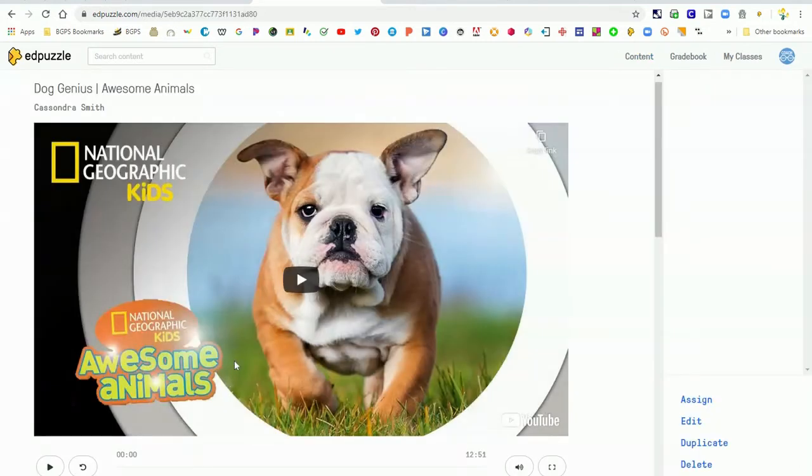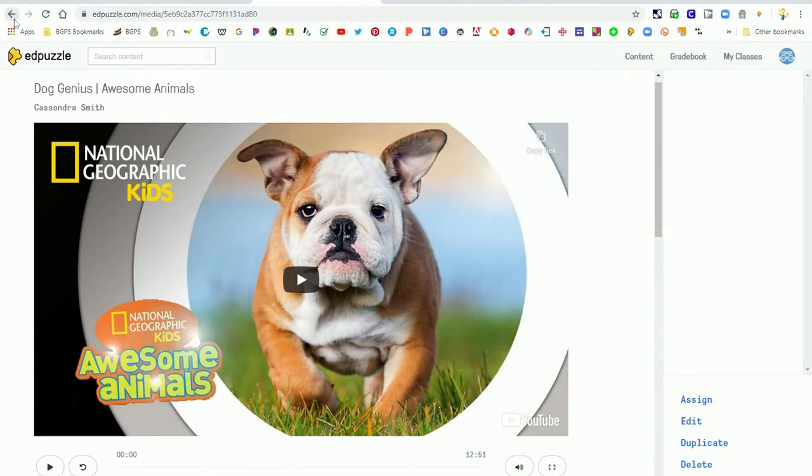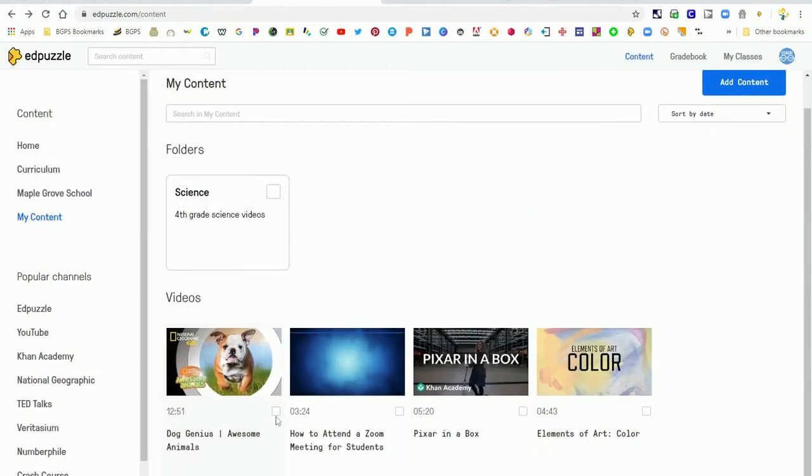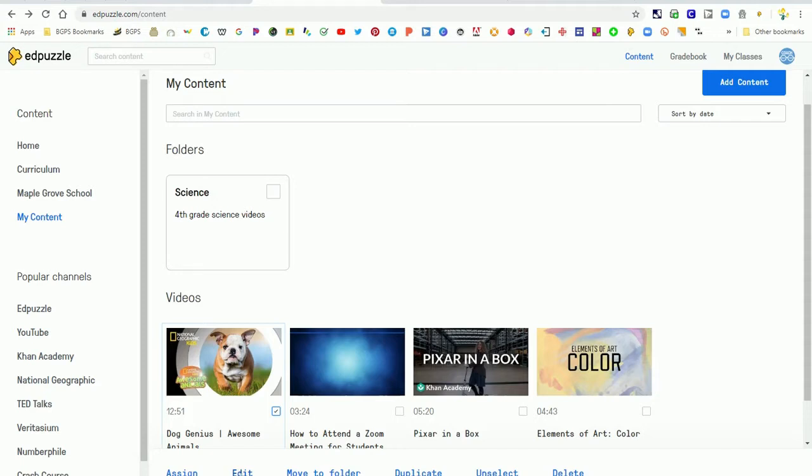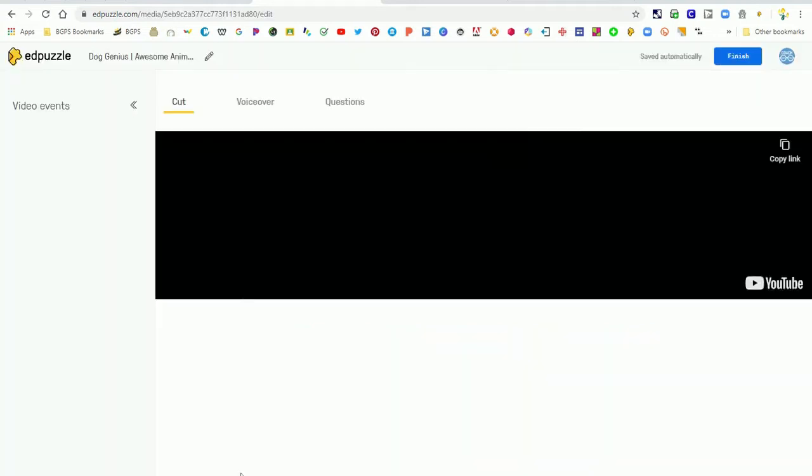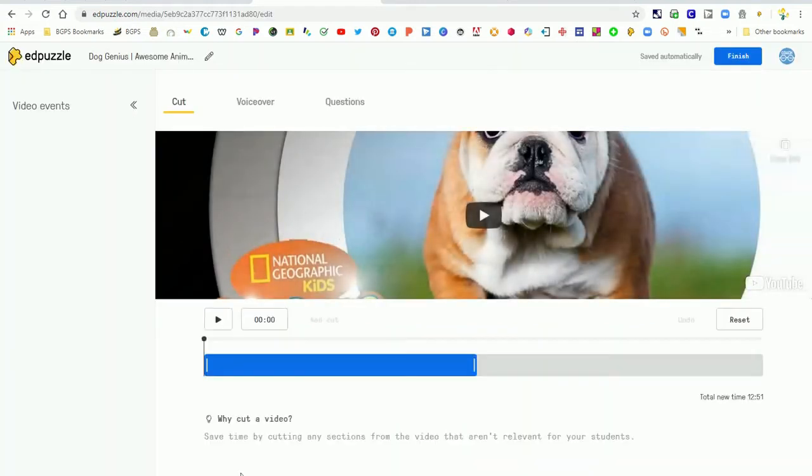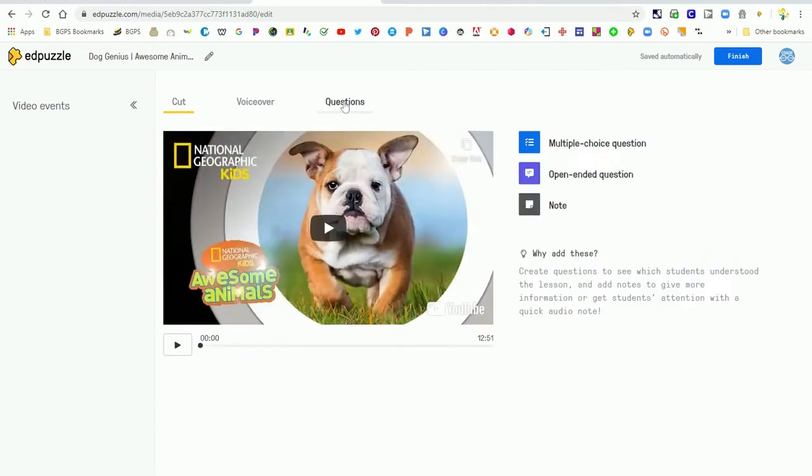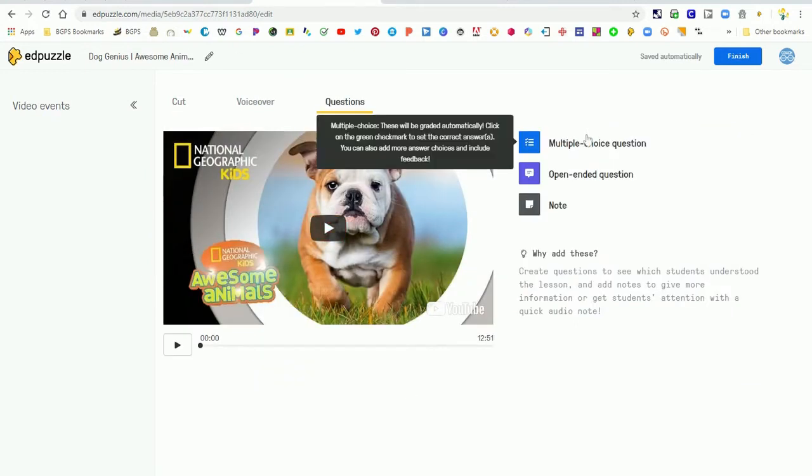We have our video that we have added from YouTube here and so we are ready to edit it. So you can click on it to edit or you can click the little checkbox and then choose the edit option here at the bottom. You can cut your video which we have already done in our prior YouTube video, and then you can add a voiceover and then questions.